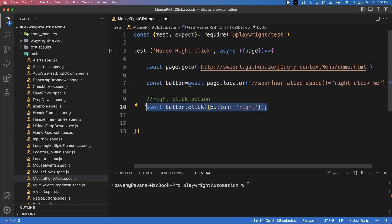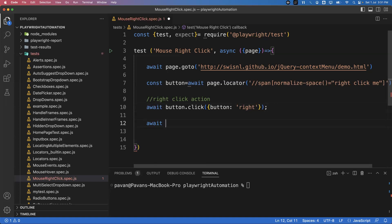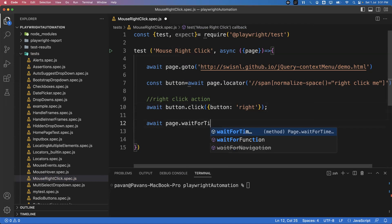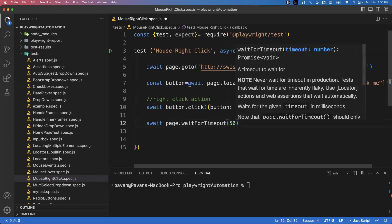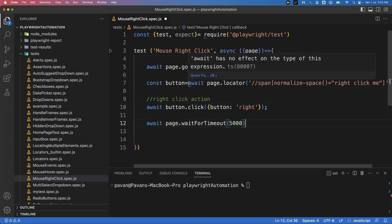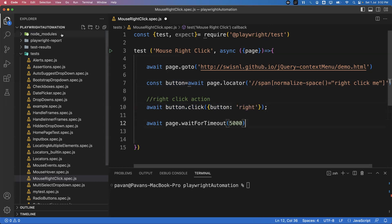After performing the right-click action, to observe the result I add: await page.waitForTimeout(5000) to wait 5000 milliseconds. It's very simple and straightforward — get the element, call button.click() with the right-click option, save the file, and execute it.